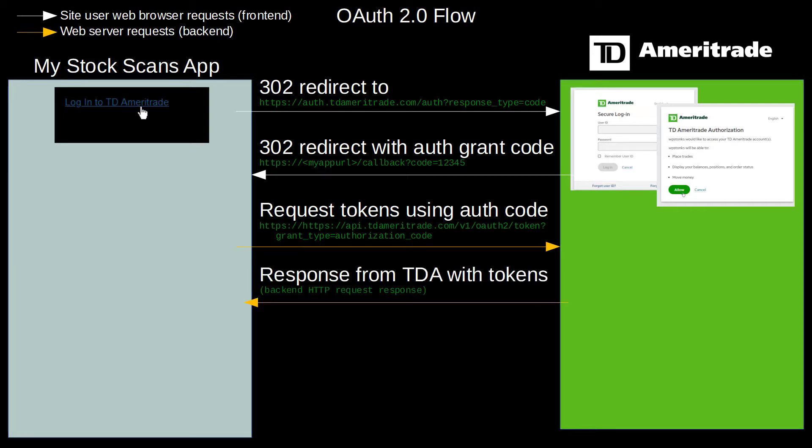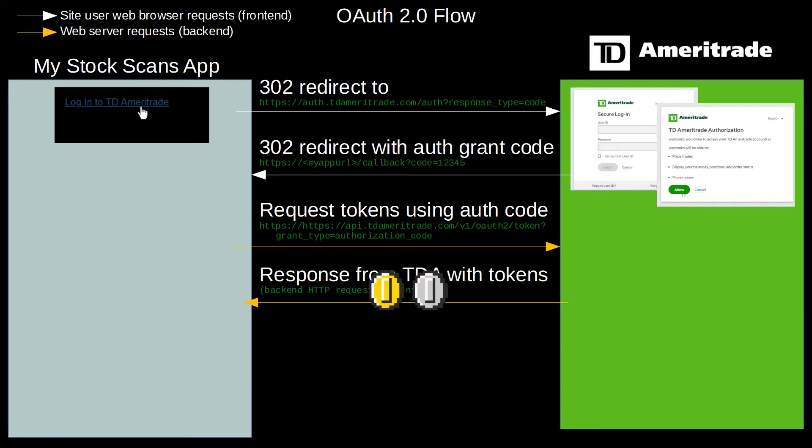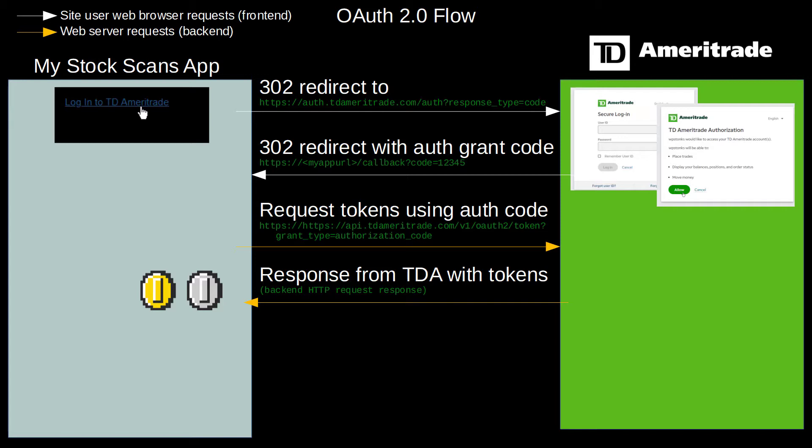The result of that web request is the tokens which are going to be used to access the API data, and they're called the access token and the refresh token. Note that in my diagram here, I'm using a yellow-orange-ish color to represent what the web app is doing on the back end. The white arrows are redirects in the web browser that the end user can see, but the orange lines represent requests by the application that aren't seen by the end user.